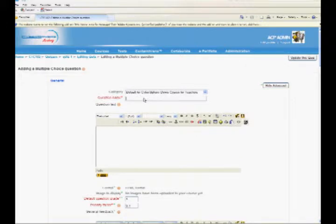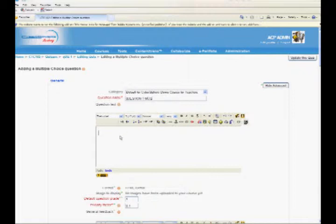Give the question a name. This helps to identify the question later from the question bank. Enter the question in the Question Text field. Use this field to describe the question.